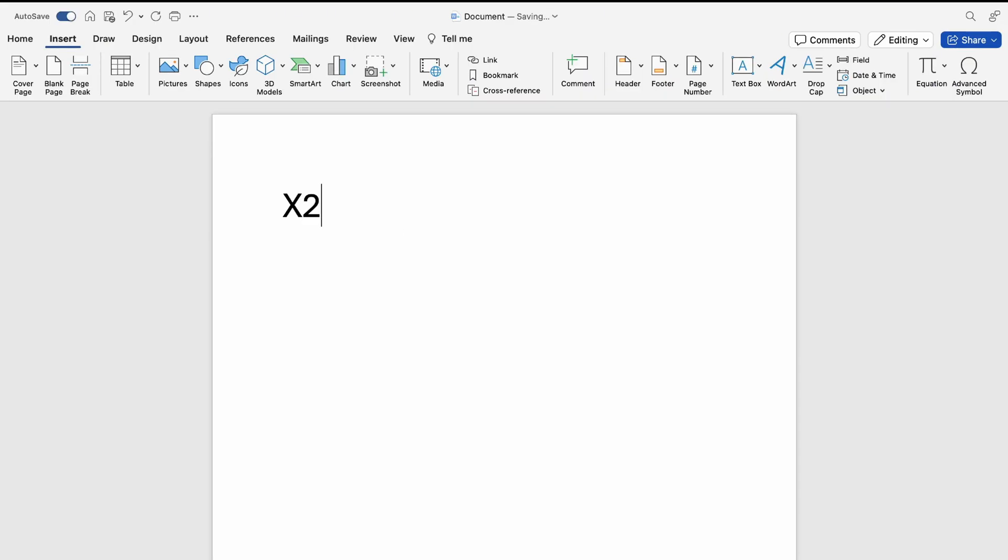highlight the two here so we can type this into a square. With the two highlighted, you want to hold down Command+Shift+Equals, and this will turn it into a superscript. Now, if you don't want to remember